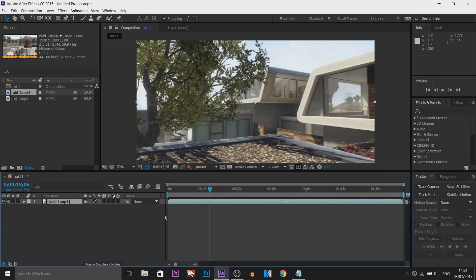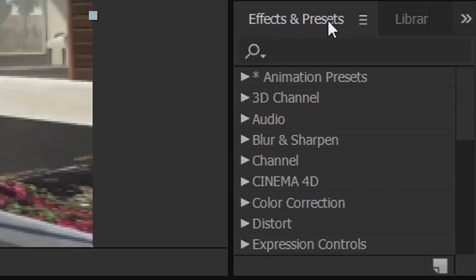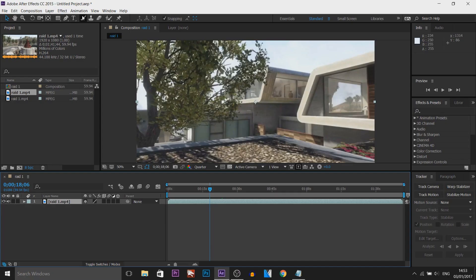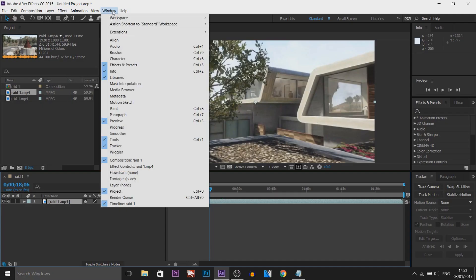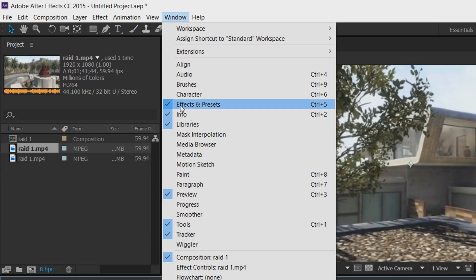Now to do this effect it's very simple, we're going to head over to the Effects and Preset tab over here. If you don't see it then simply come to Window and then select Effects and Preset so it has a check next to it.